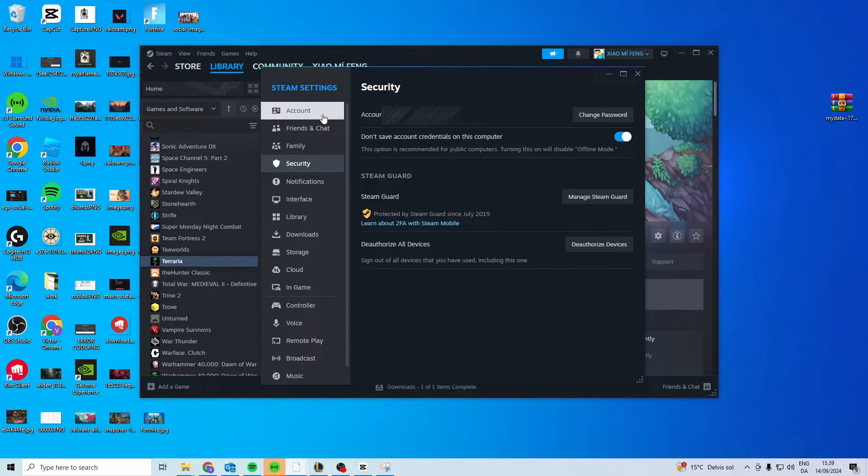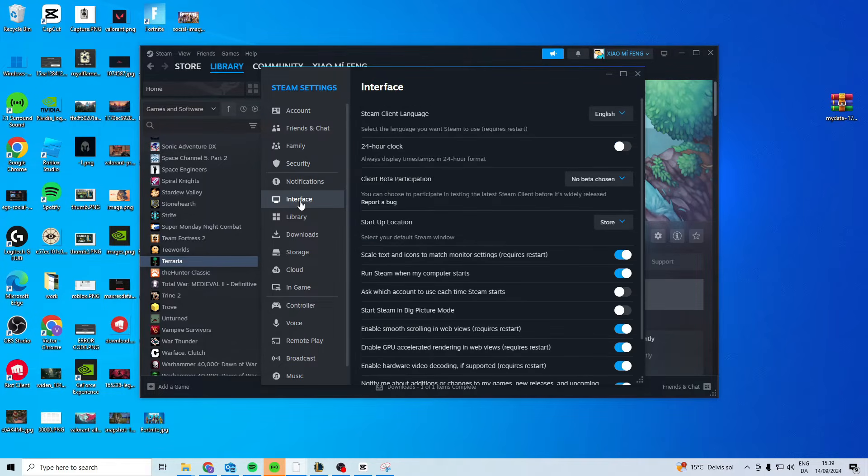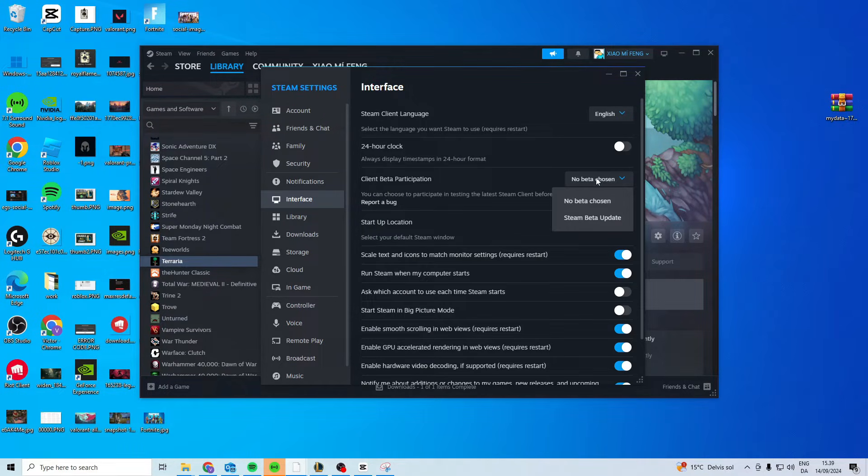After you've done that, you want to go down to Interface, find the Client Beta, click on it, and choose Steam Beta Update.